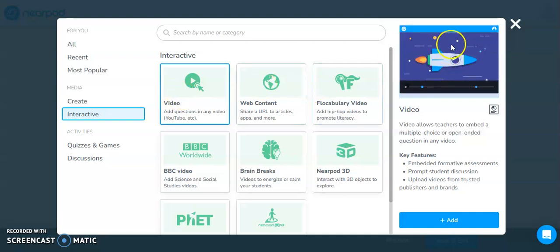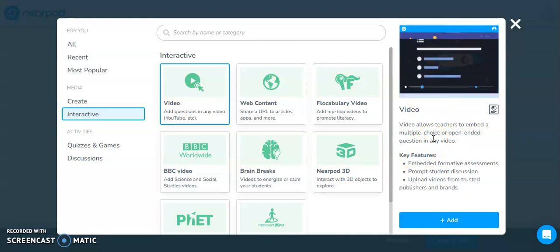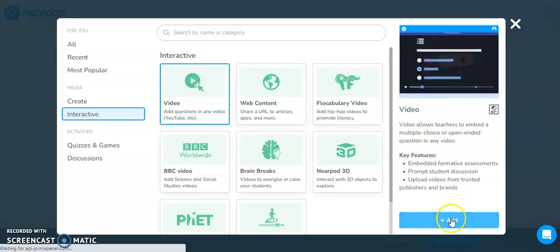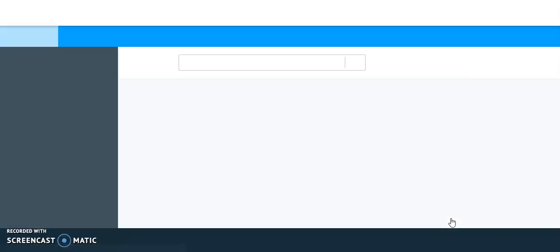So I'm going to click on this one. And again, you get a little summary as to what you can do with this particular option. And I'm going to click Add. So by doing so, this is going to bring me to a page by default that's going to allow me to select from Nearpod's library of videos.